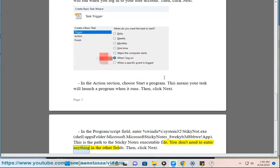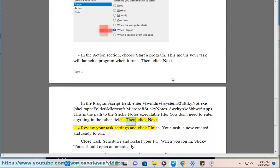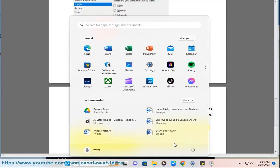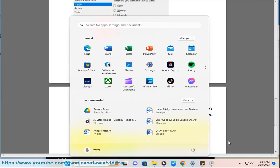You don't need to enter anything in the other fields. Then click Next. Review your task settings and click Finish. Your task is now created and ready to run. Close Task Scheduler and restart your PC. When you log in, Sticky Notes should open automatically.